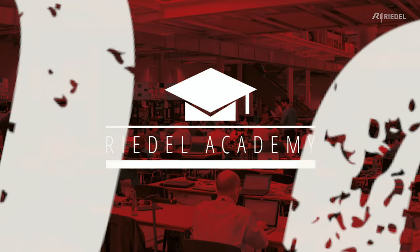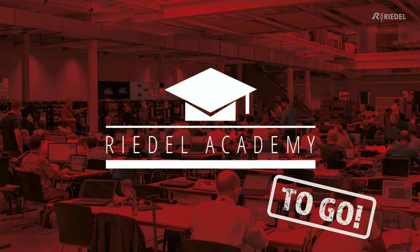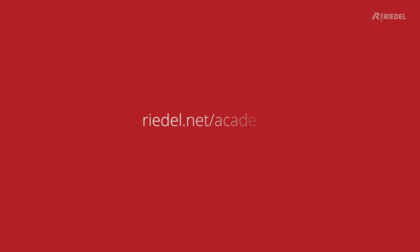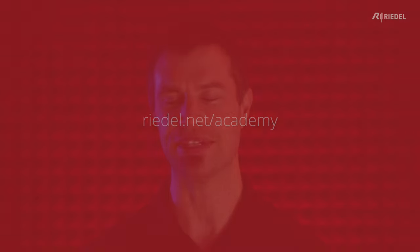Welcome to the Riedel Academy To Go, a short video that will help you understand how to get a certain function working in your Riedel product. If you want to go a bit deeper and find out more about the technology that makes our systems work, then please do head over to the Riedel website and click on the Academy section.